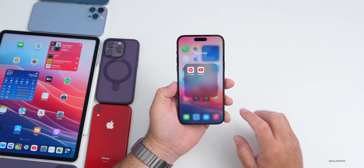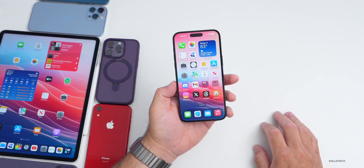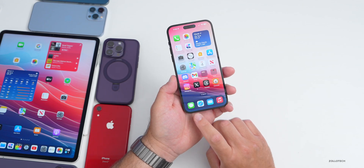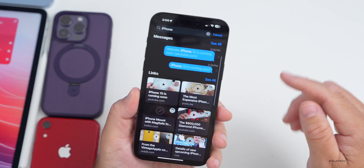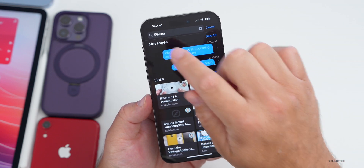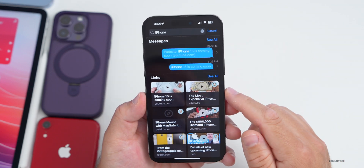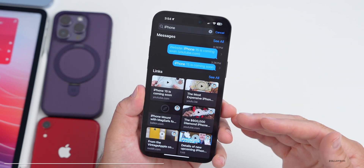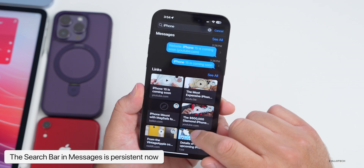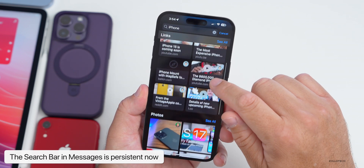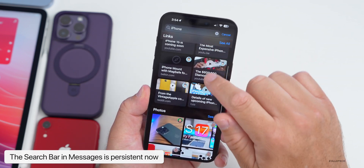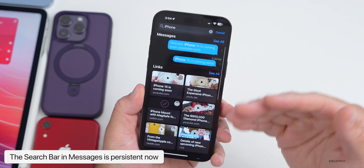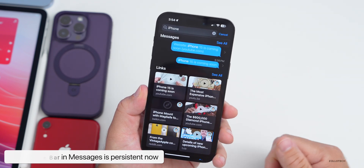As far as new features, let's jump right in. The first has to do with Messages. If you search for something in Messages — such as the word 'iPhone' — it finds it in messages and your links as well. It's now persistent; it stays put as you scroll. You'll see it's translucent at the top and stays in place, whereas before it would sort of go off screen.